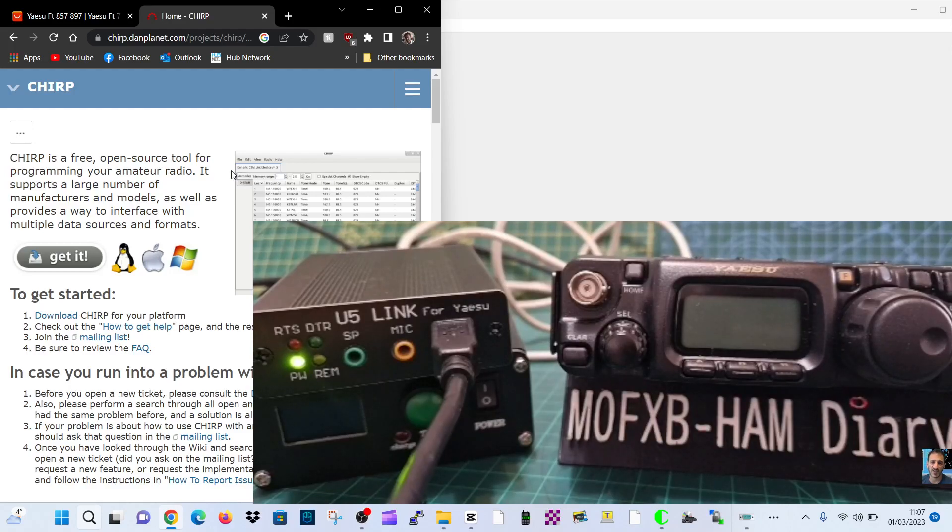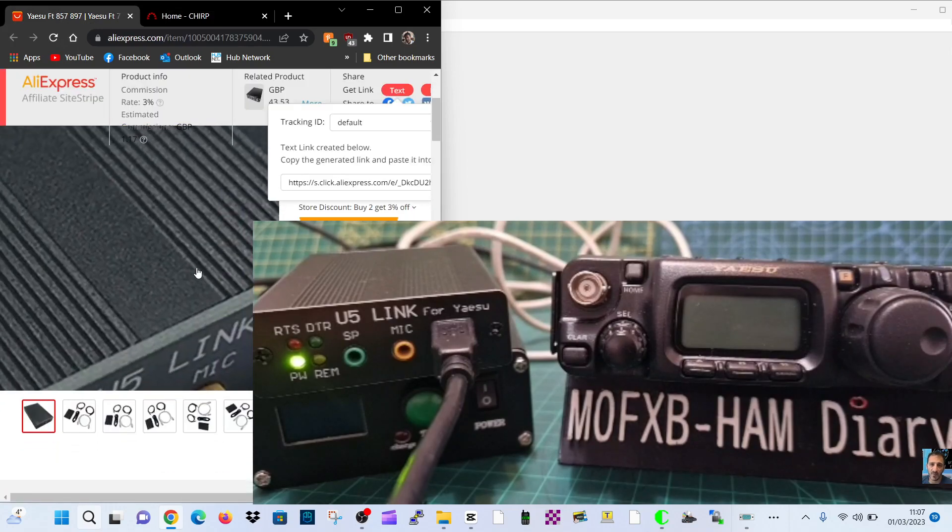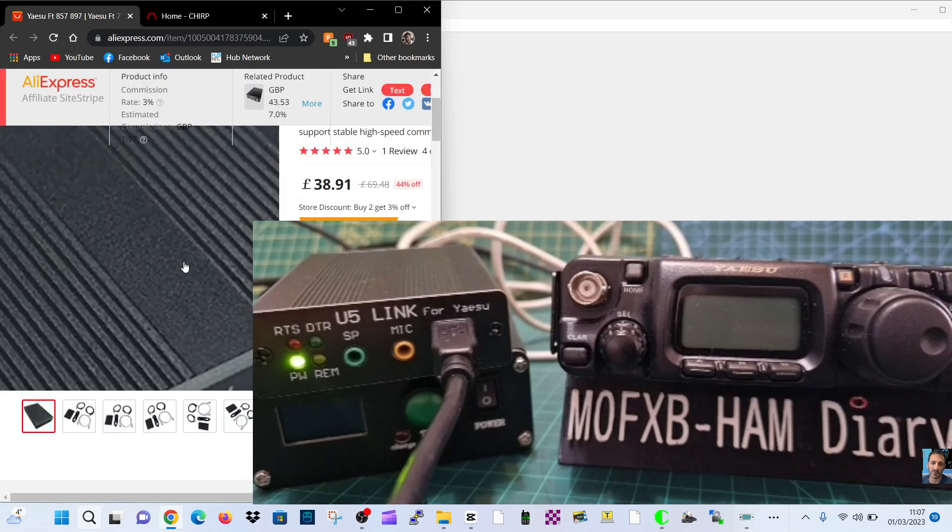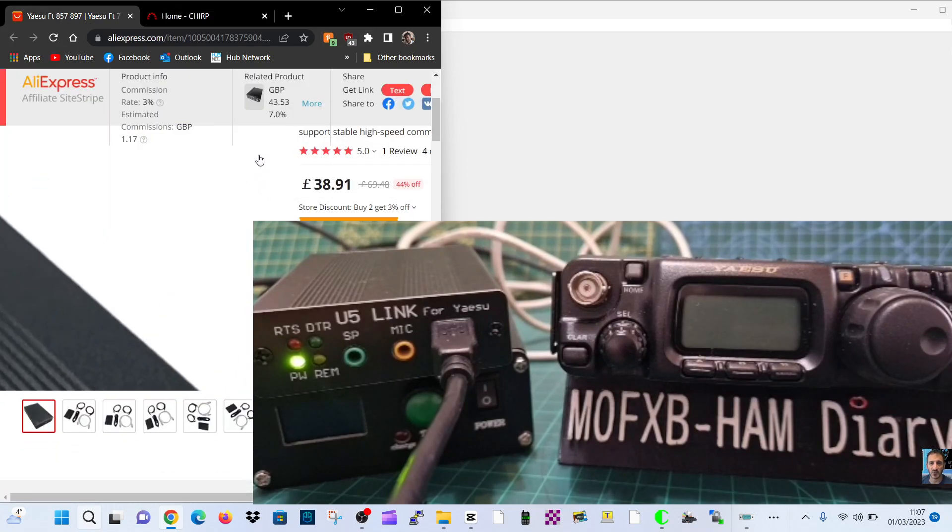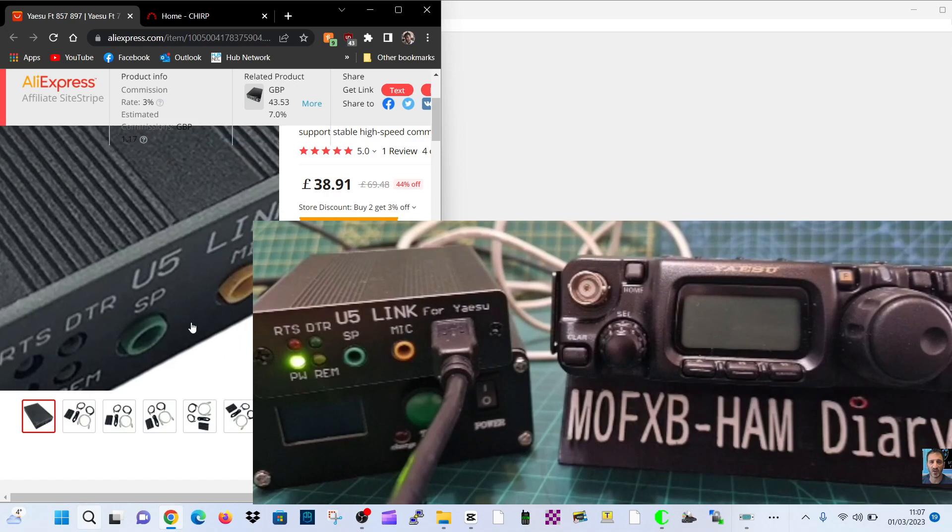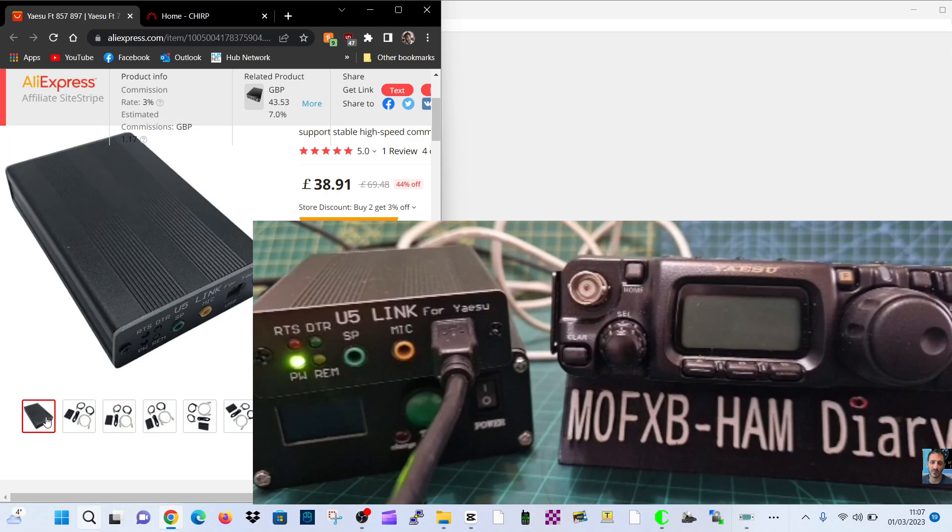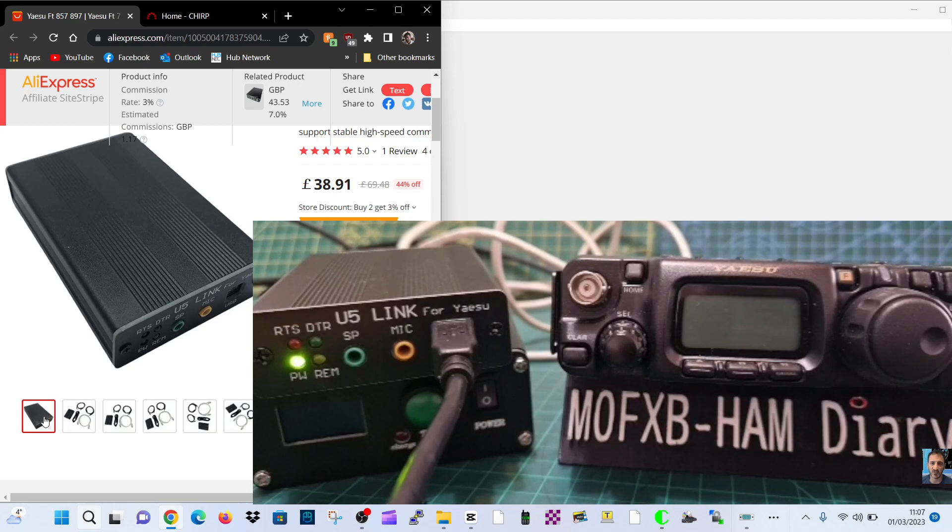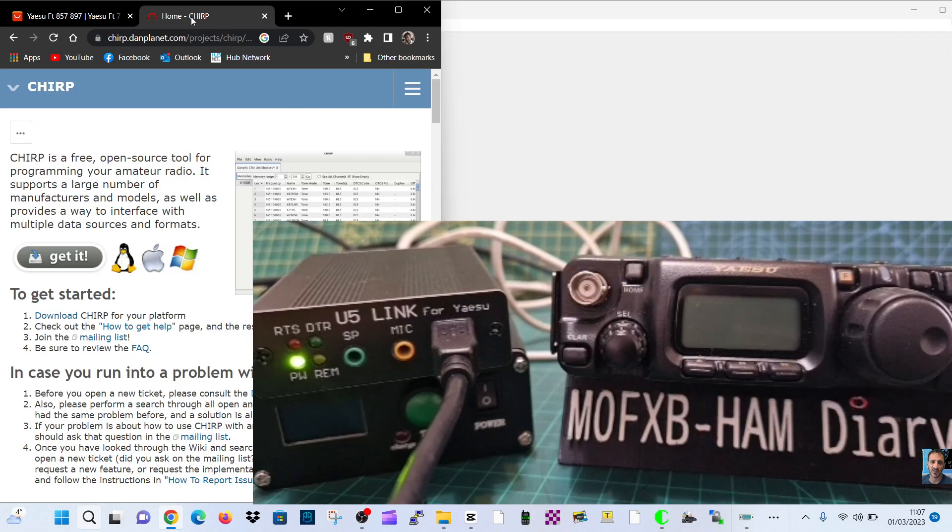M0FXB, welcome to my channel. I'll be doing some videos on this U5 Link from AliExpress. They're only about 50 pounds, but I think they're really good because they work great on FT8 digital modes and also provide you with a USB link for using things like CHIRP.